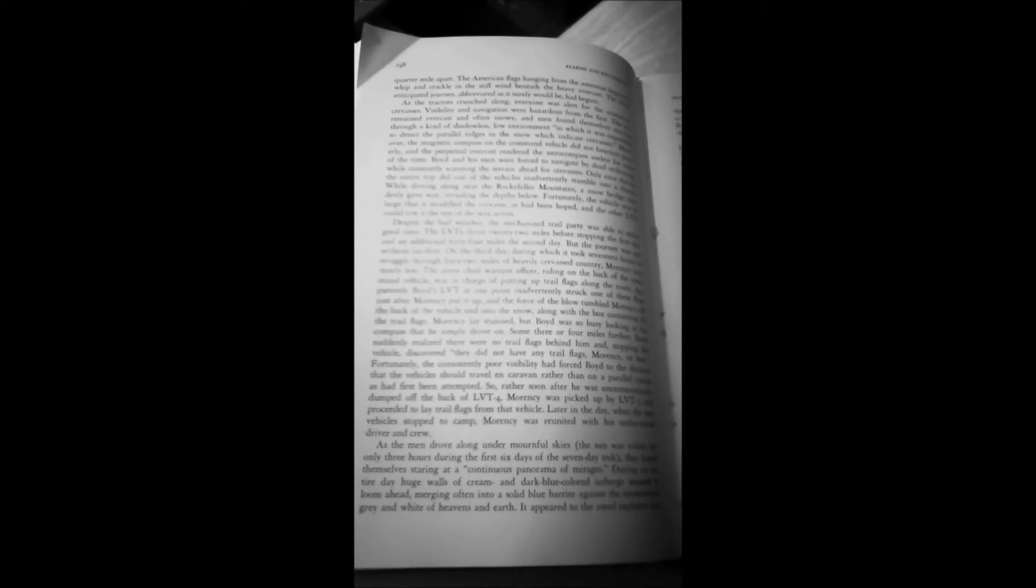Only once during the entire trip did one of the vehicles inadvertently stumble into a chasm. While driving along near the Rockefeller Mountains, a snow bridge suddenly gave away, revealing the depths below. As the men drove along under mournful skies, the sun was visible for only three hours during the first six days of the seven-day trek. They found themselves staring at a continuous panorama of mirages. During an entire day, huge walls of cream and dark blue-colored icebergs seemed to loom ahead, merging often into a solid blue barrier against the monotonous gray and white of heavens and earth.